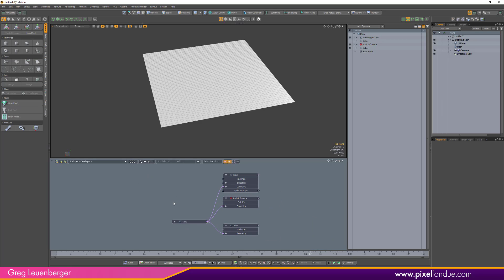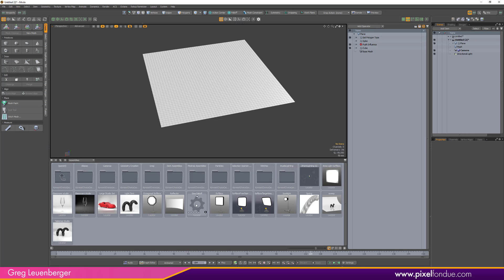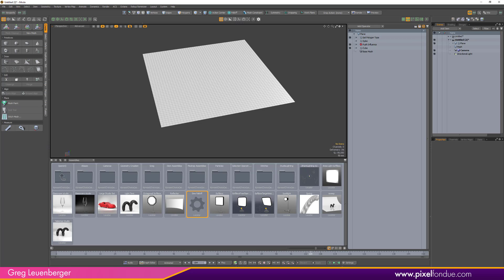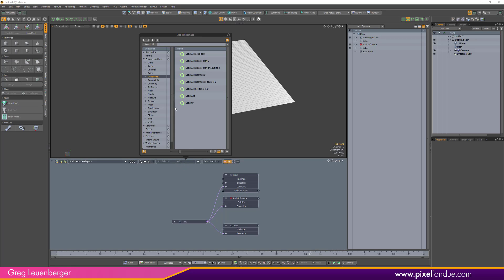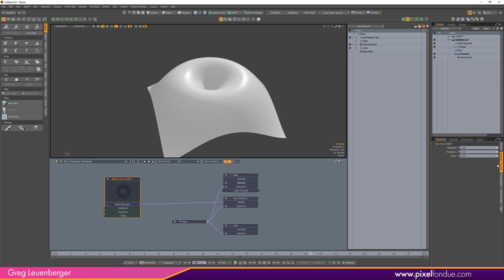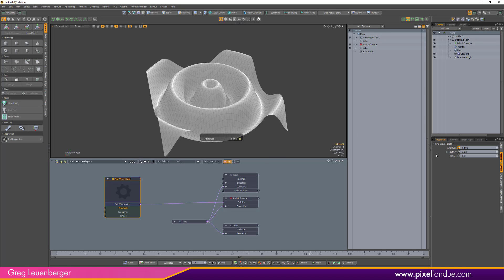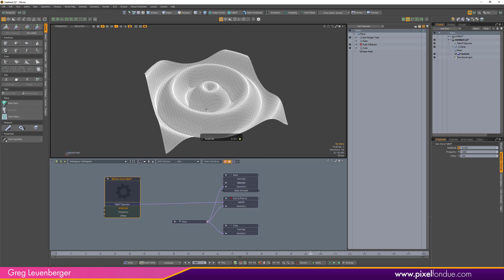I delete the assembly from the scene, but it's always retrievable. I can go to the content browser, or from the schematic's add menu find the assemblies folder and double-click 'Sine Falloff' to load it back in whenever I need to hook it up to a push influence or any other deformer. It's there forever — well, until I format my hard drive. Falloff operator all the way to sine falloff, to sine deformer — pretty awesome.